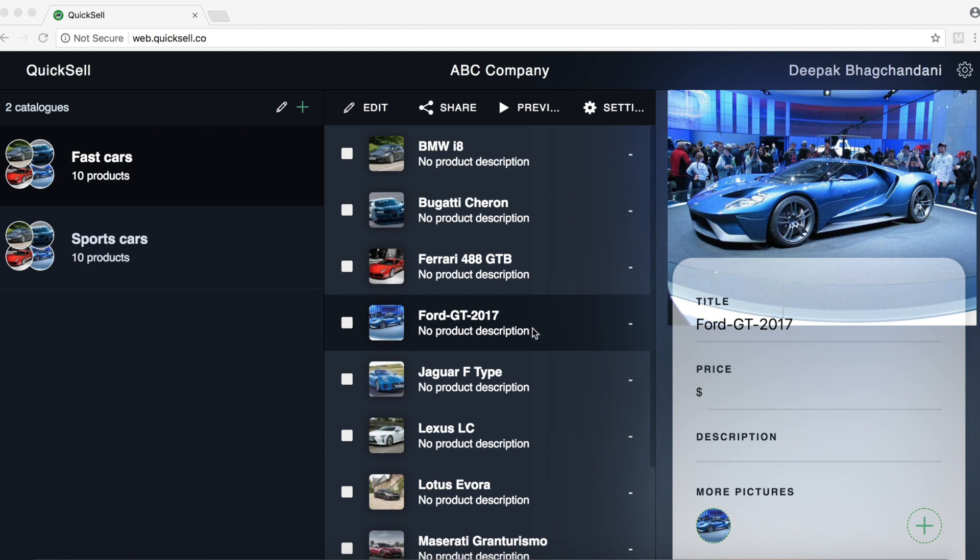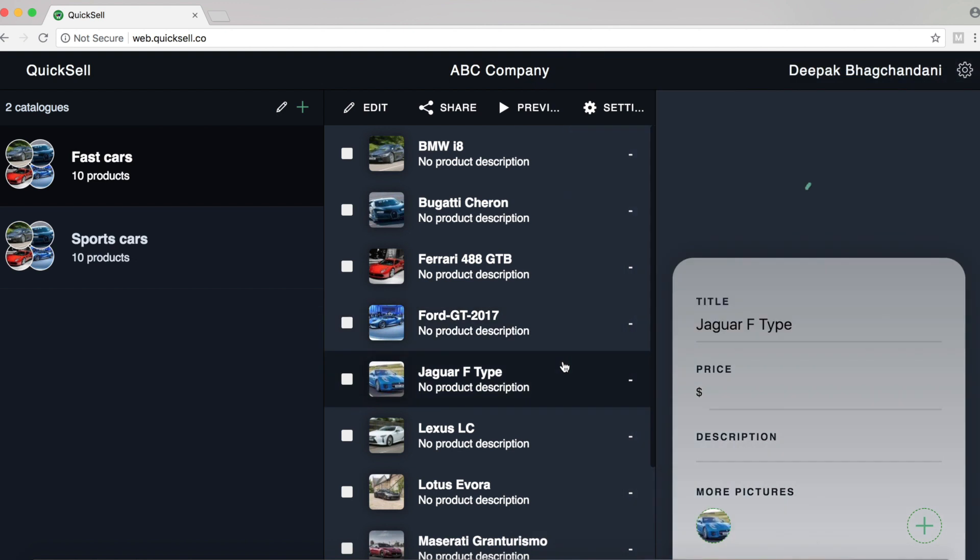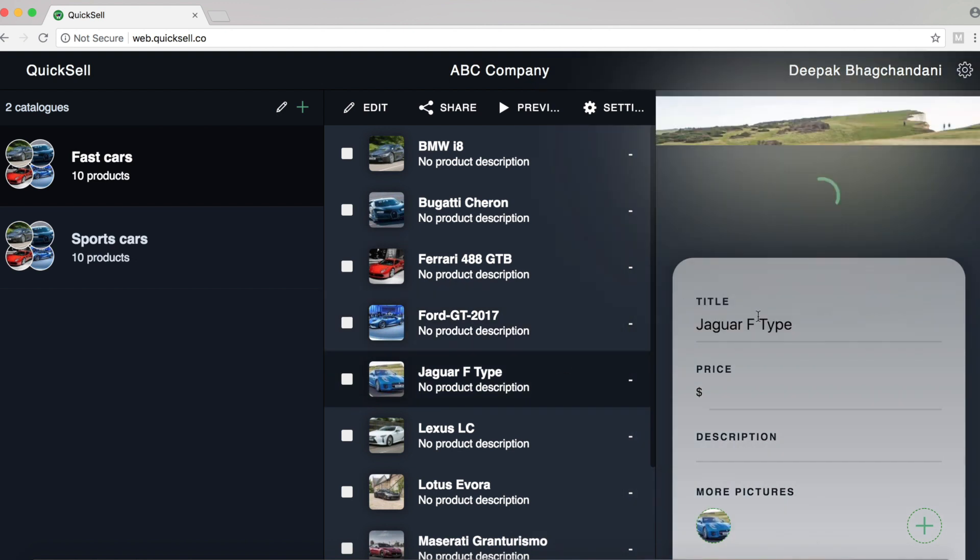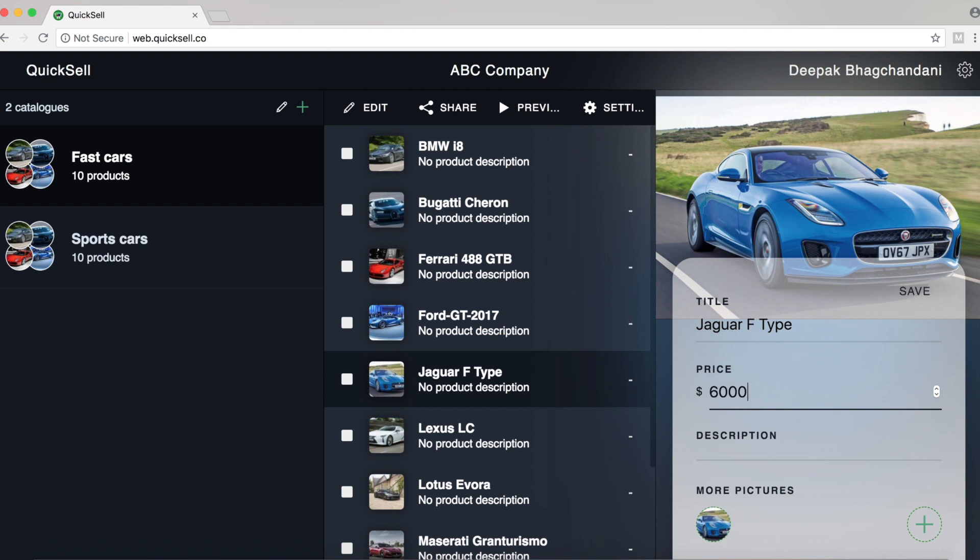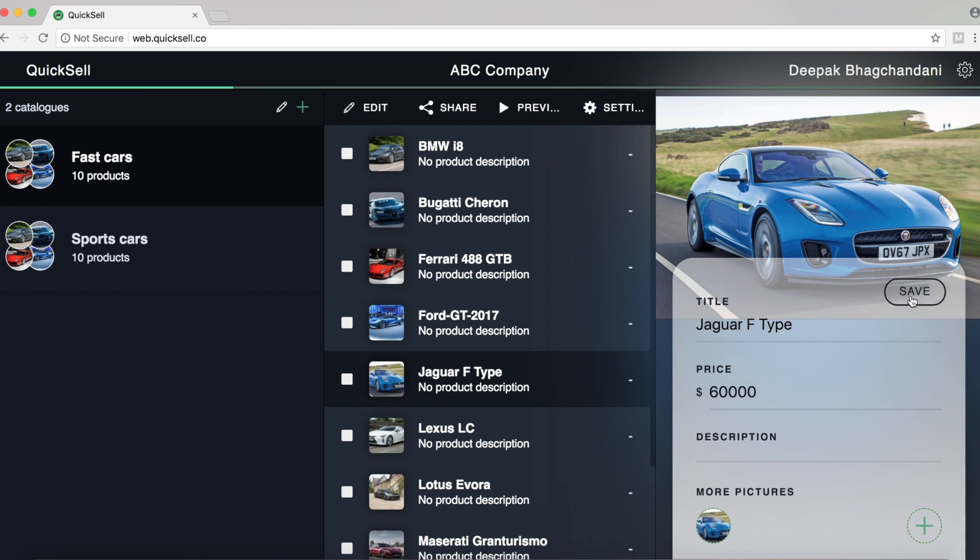Now let's proceed with editing a product. So as we can see here, we already have the picture uploaded. We have the title filled in. Let's add a price. So that's $60,000.